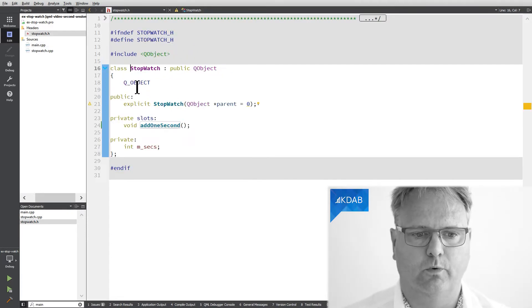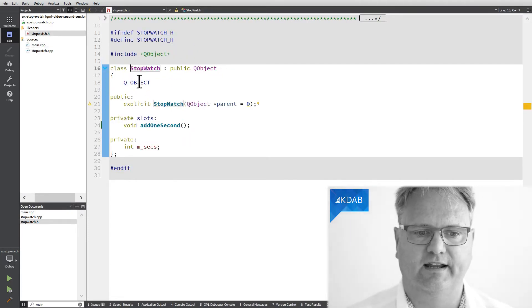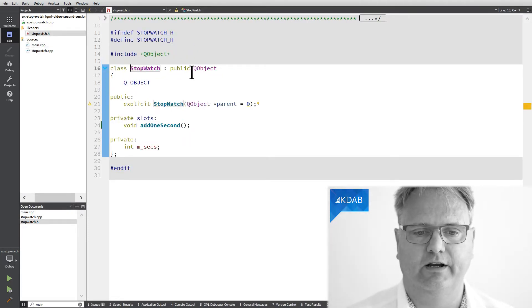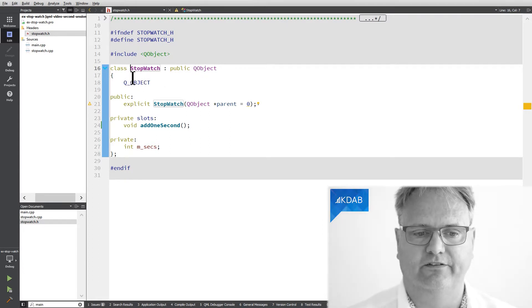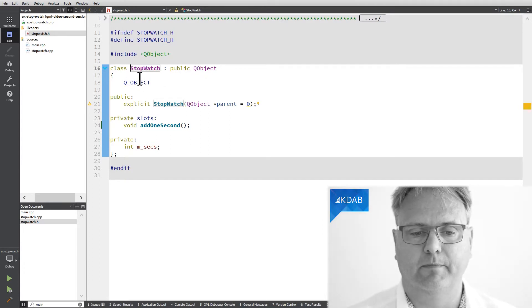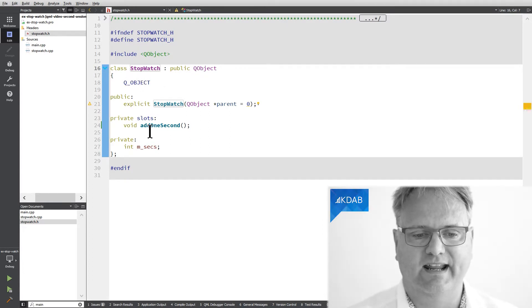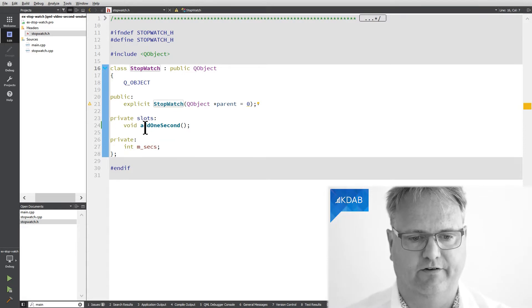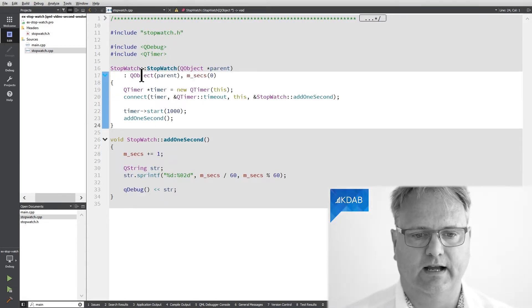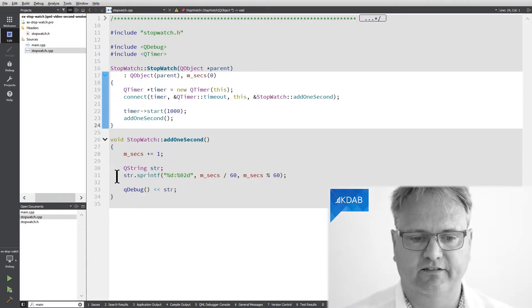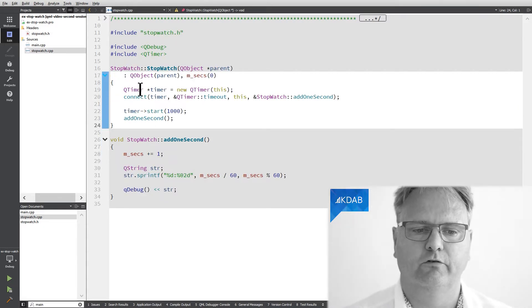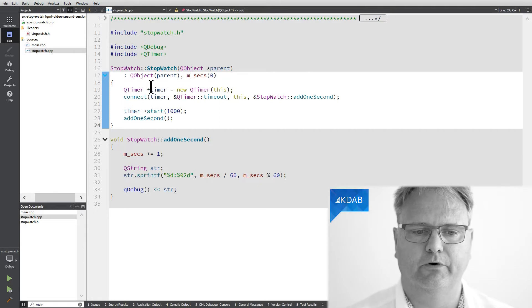The stopwatch has this Q_OBJECT macro. Here's a subclass from QObject, so it has this Q_OBJECT macro. It has one slot, and whenever this slot is being connected to from this timer in my constructor.